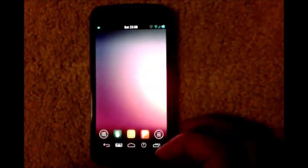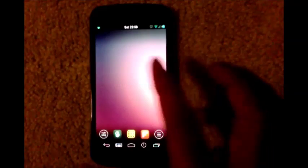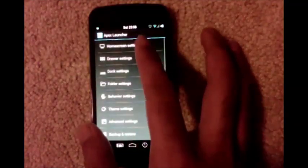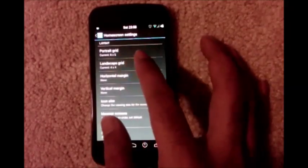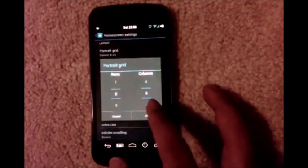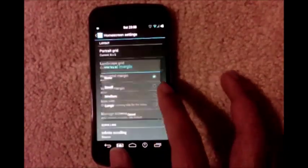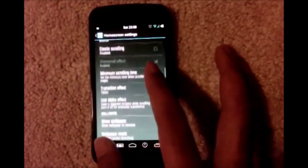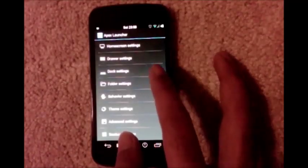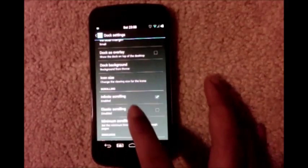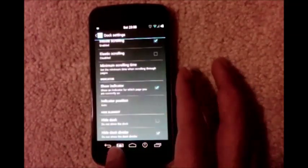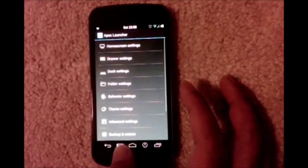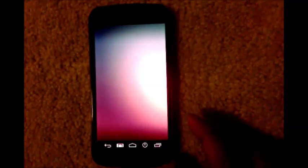To set up the theme, use Apex or Nova Launcher. Make sure you have five screens, then go to Apex settings, home screen settings, and set your portrait grid to 8x5 with horizontal margin none and vertical margin none. Go to dock settings and set dock as overlay and hide dock. Then hide your status bar. These are the settings you need.